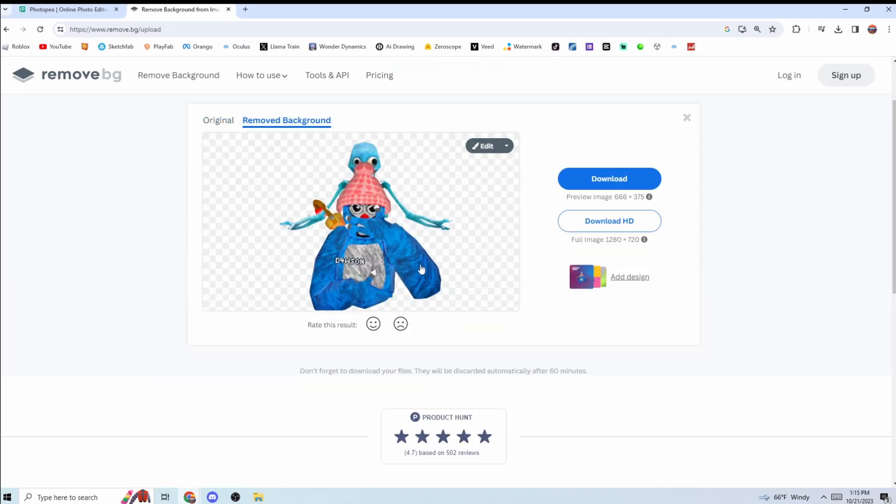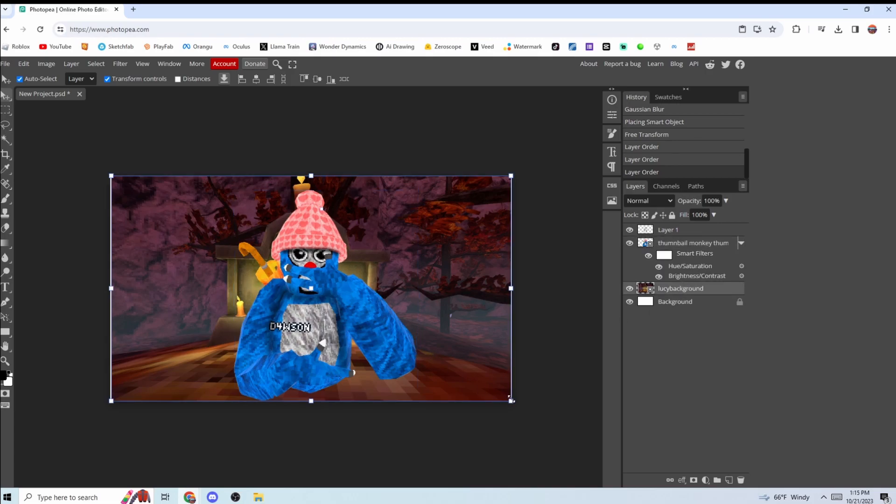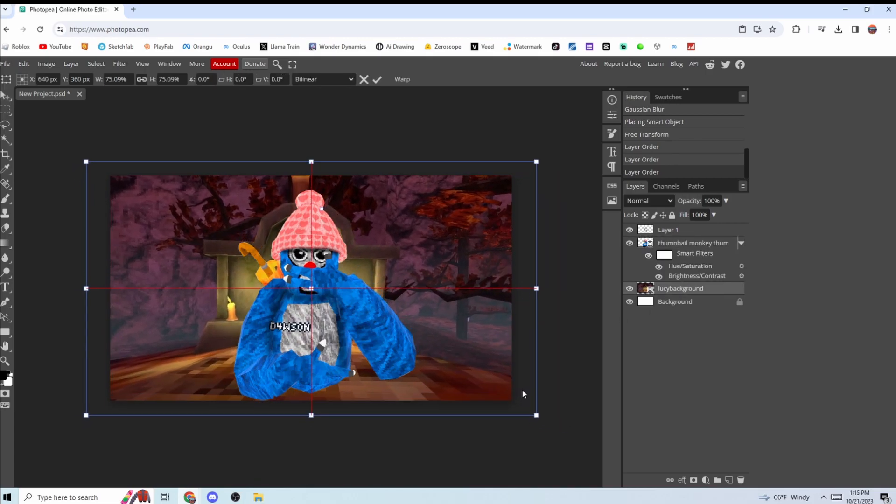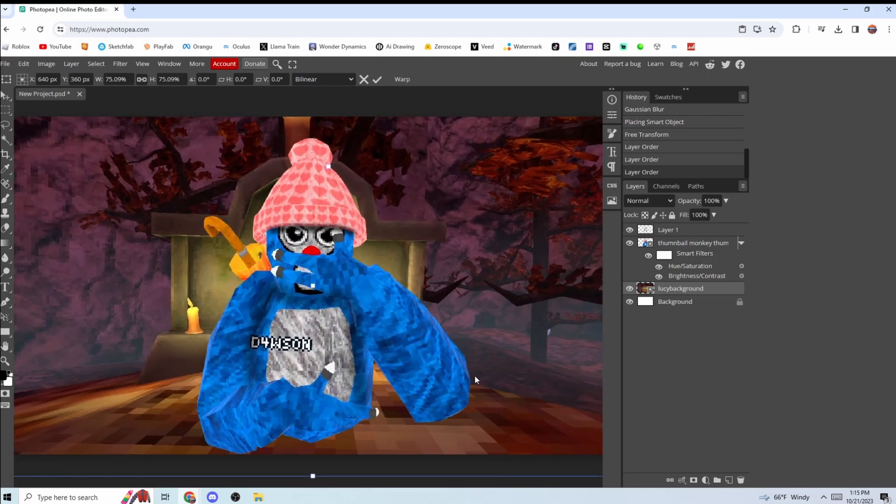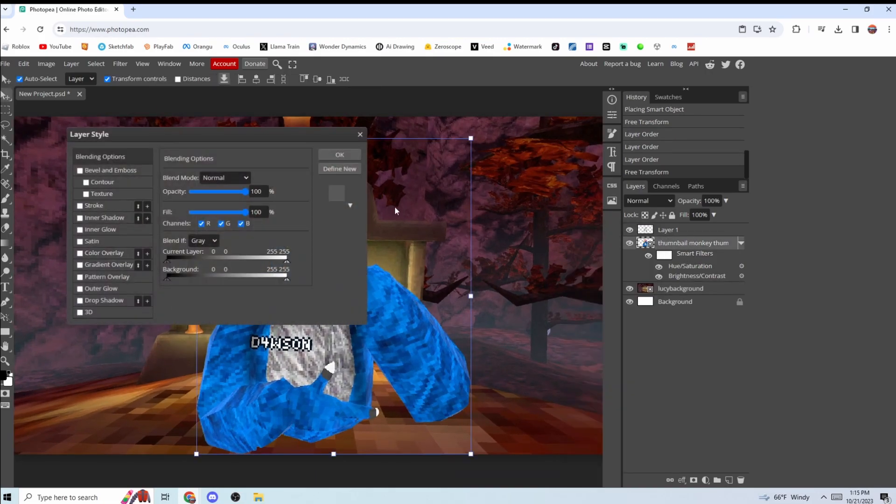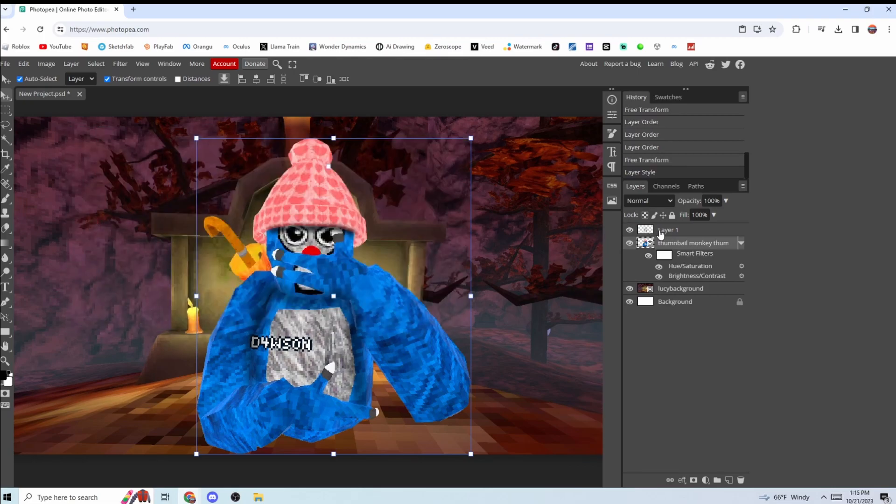Let's put that above there. Now I'm just going to make this background a little bit bigger. It doesn't really look like he's actually standing in the game. It looks like he's above the ground. So we're going to give him a shadow. Right click...